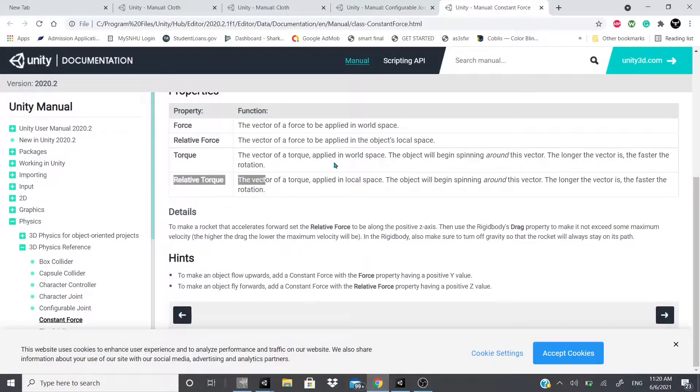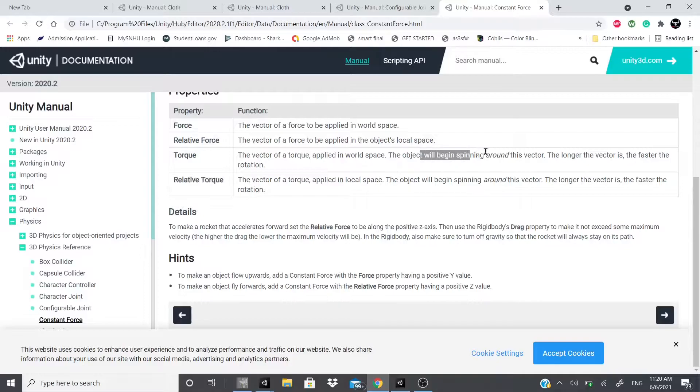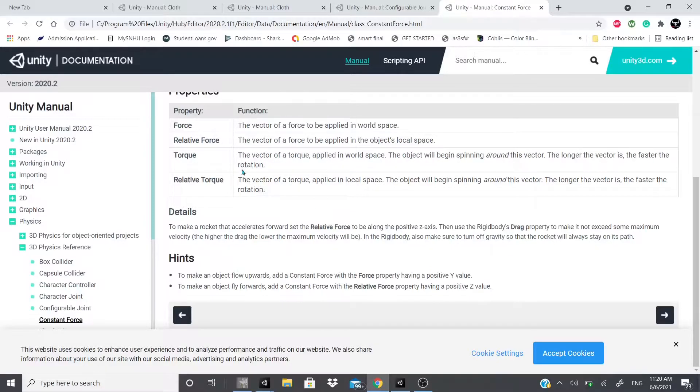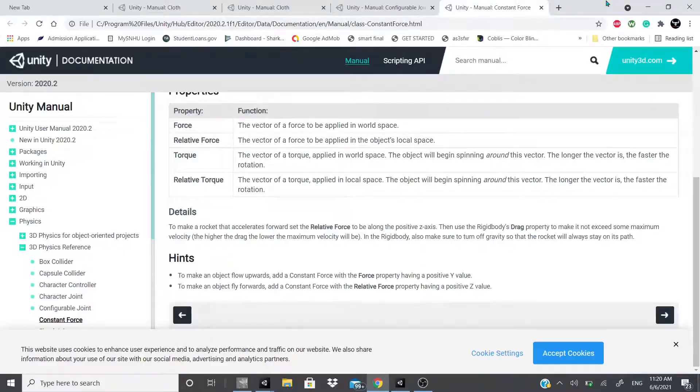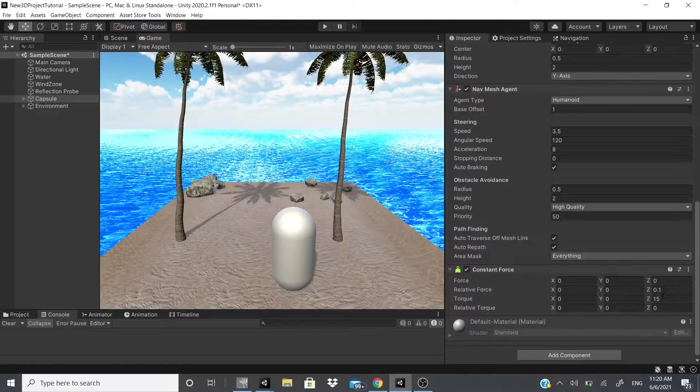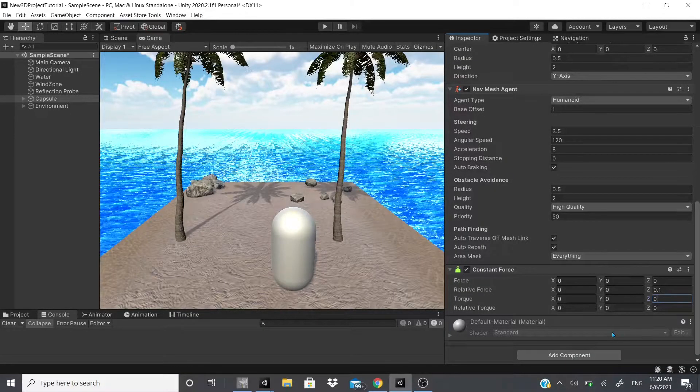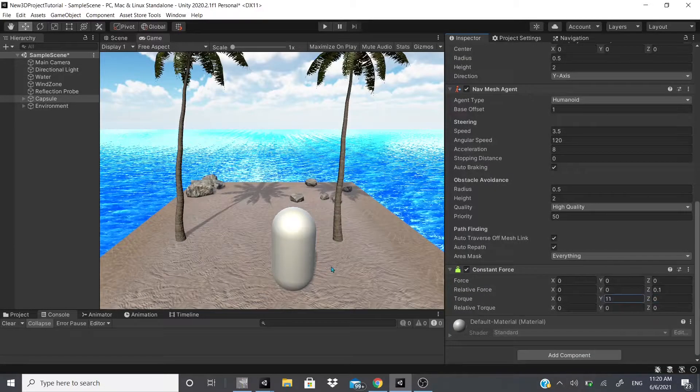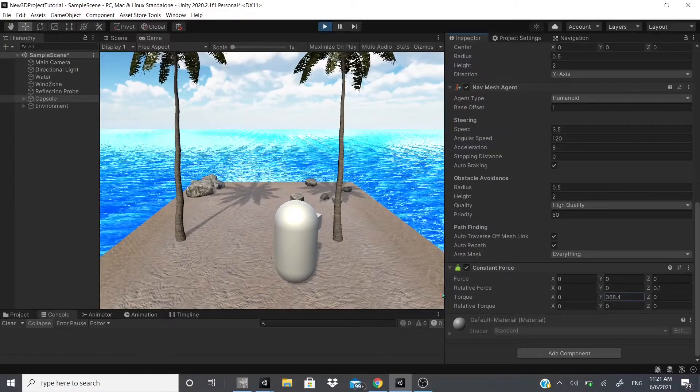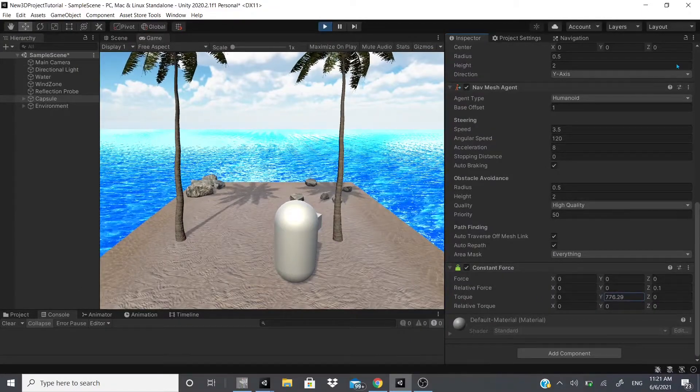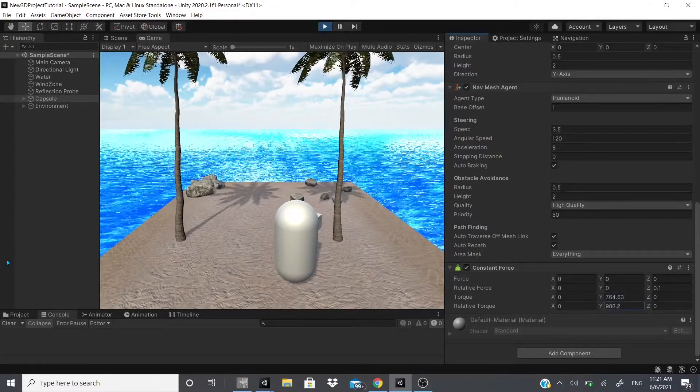So force is world space, relative force is the object's local space. So then we got torque. It says apply to local space, the object will begin spinning around this vector, the fastest.